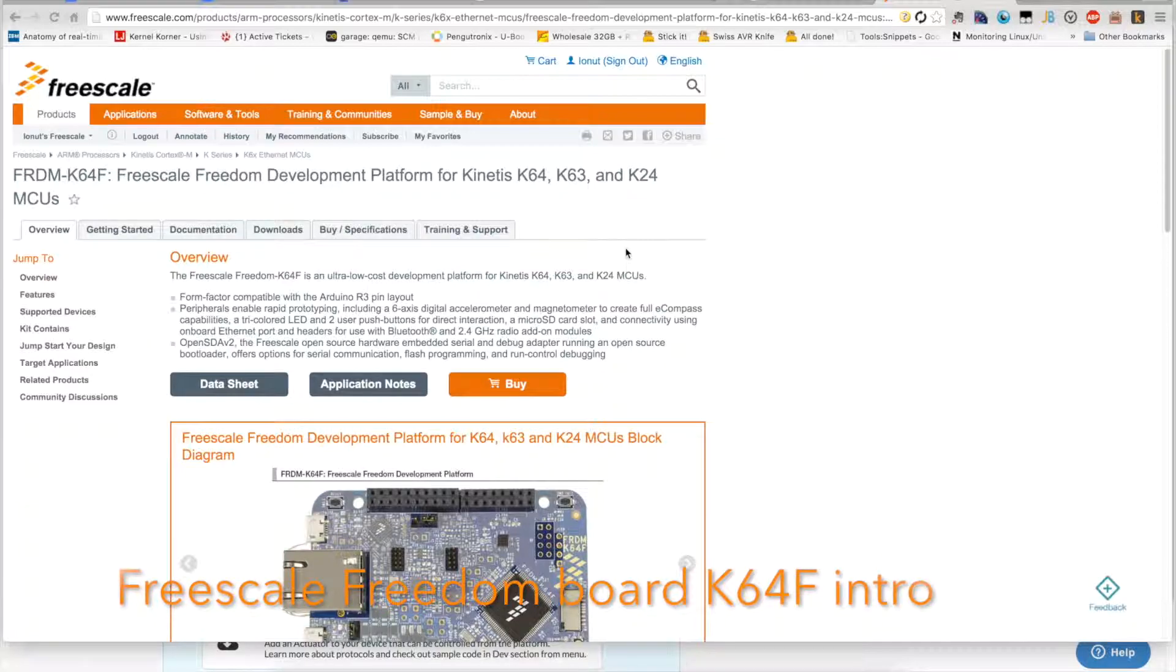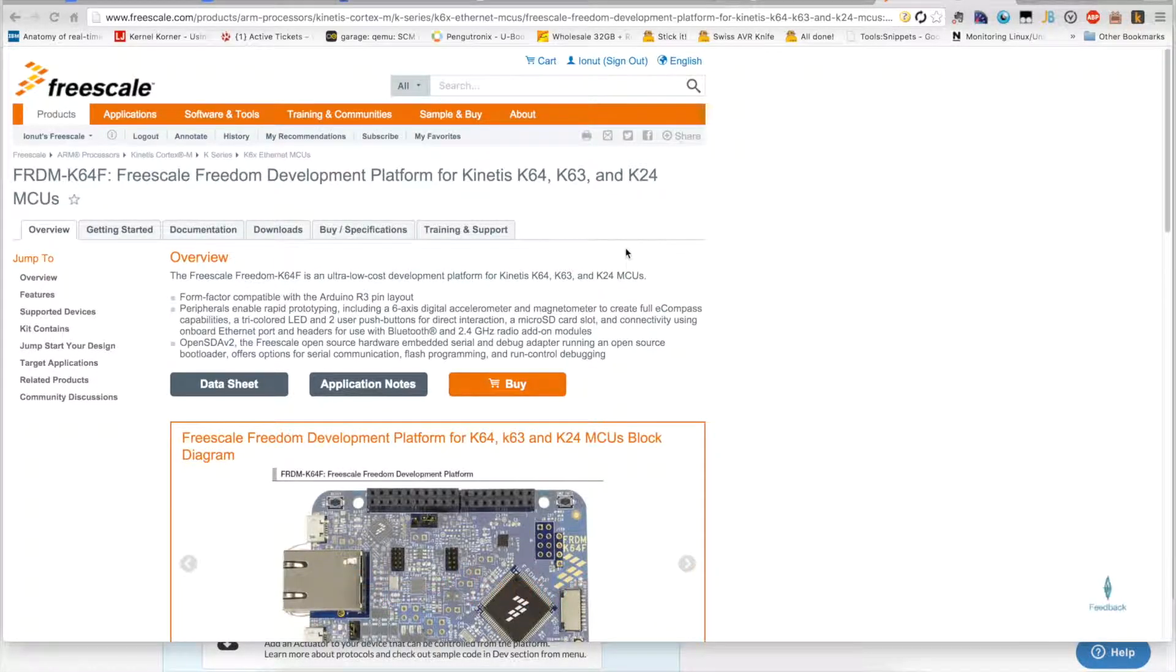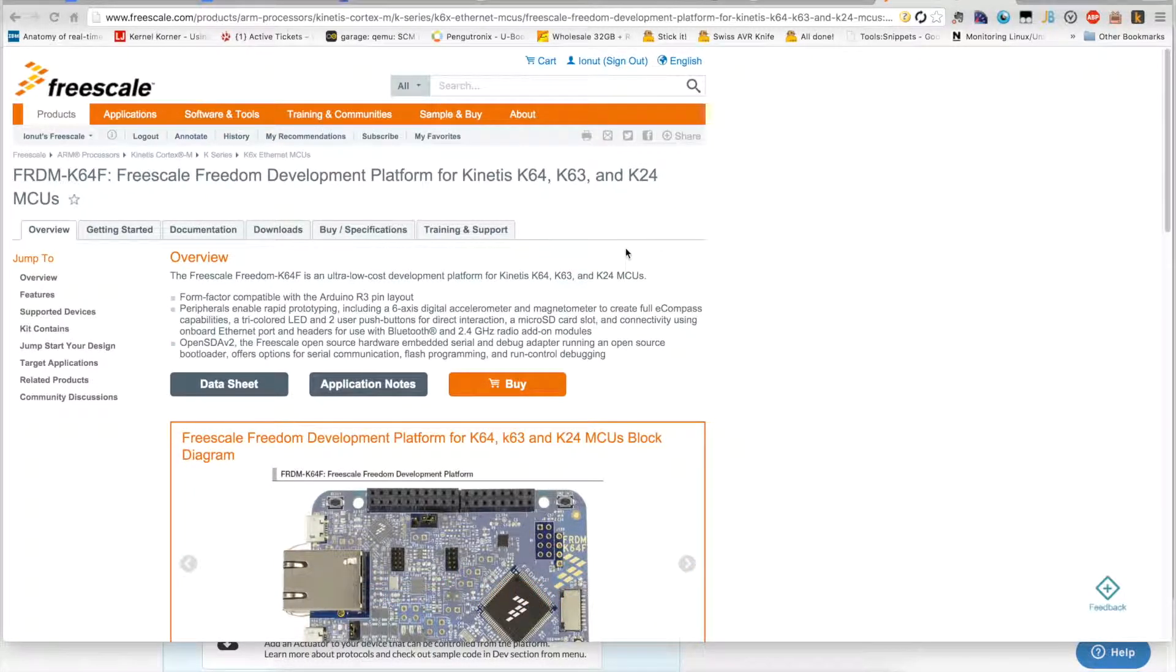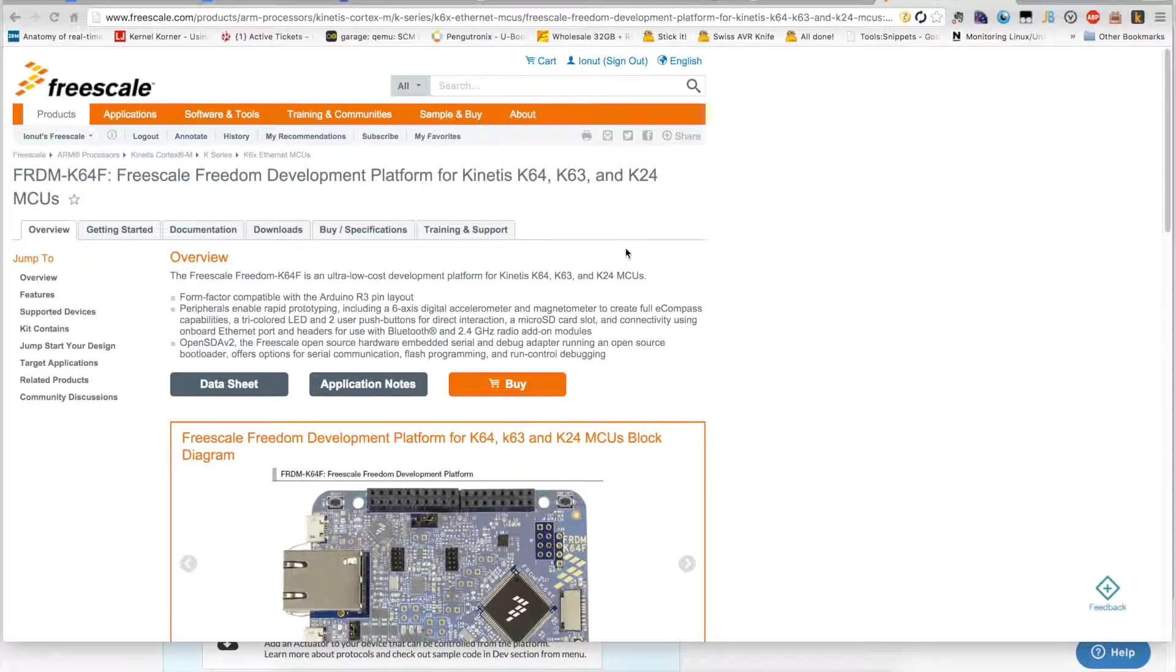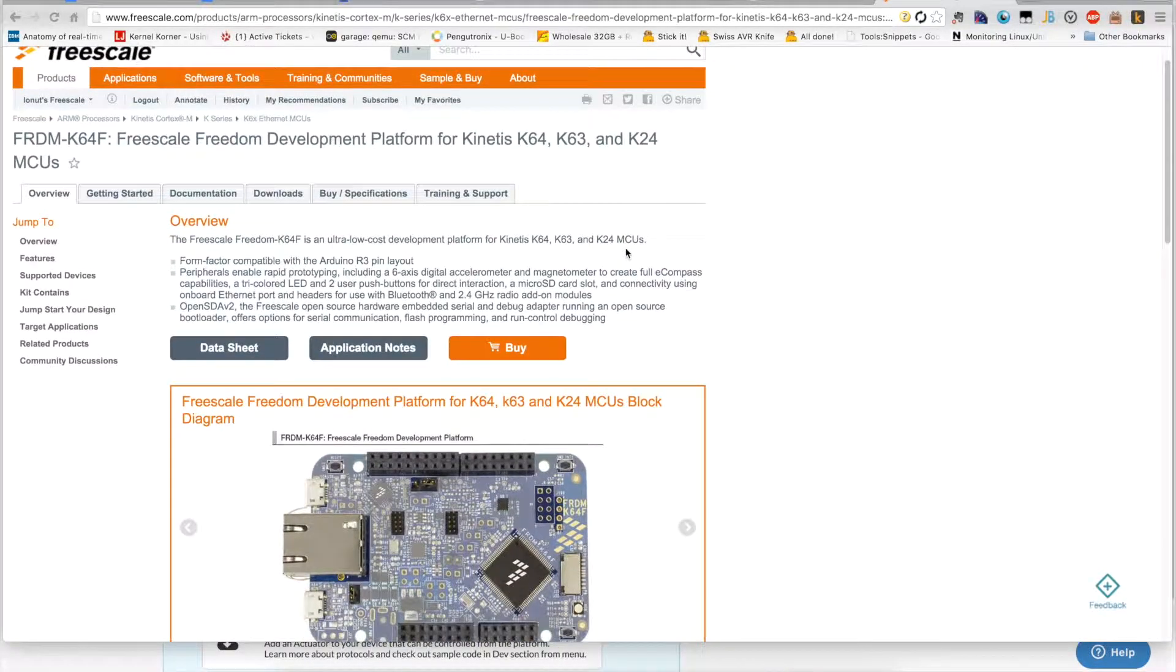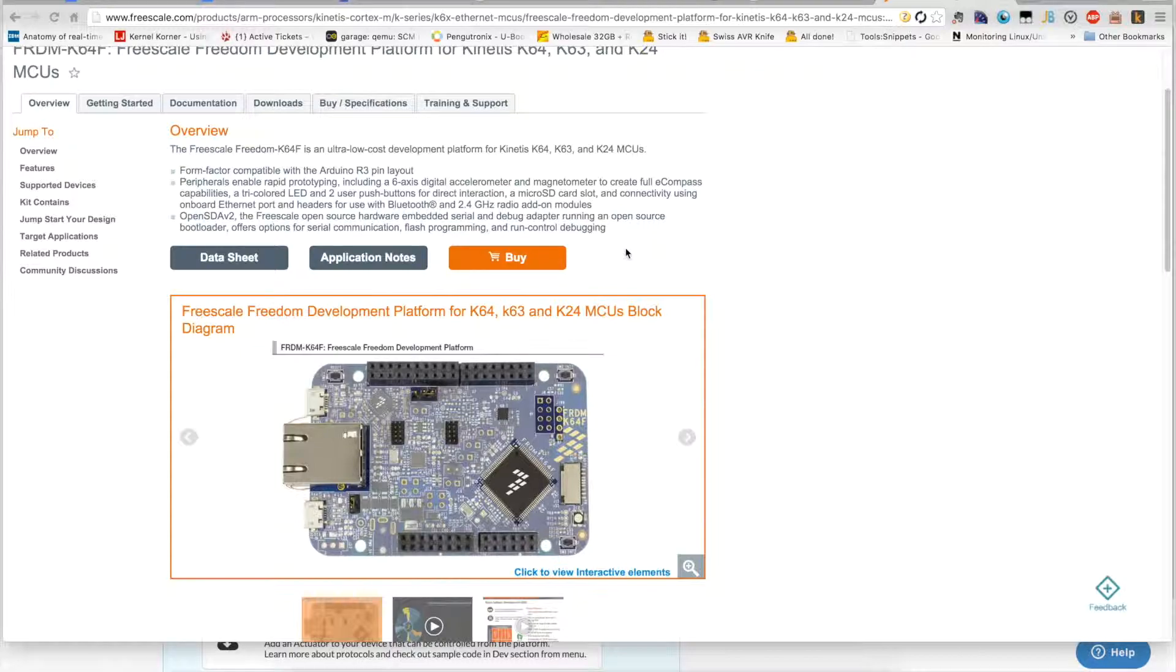For this demo we were using a Freescale K64F Freedom Board, which is part of the Freescale Kinetis series of high-performance, low-power development boards. This board in particular is very good for rapid prototyping as it already has included on the board a RGB LED.